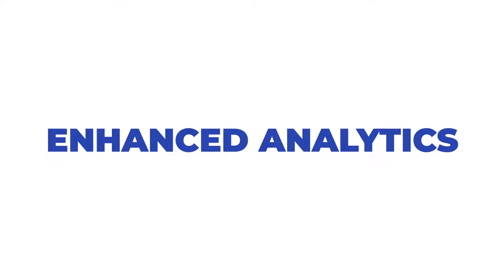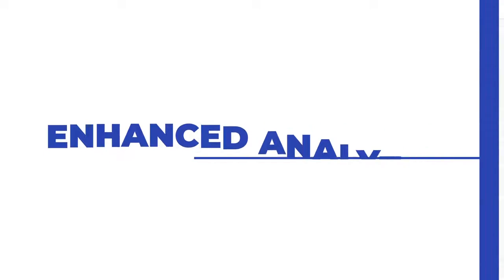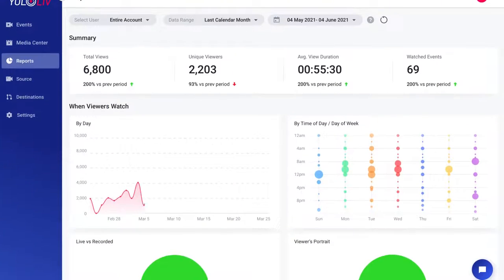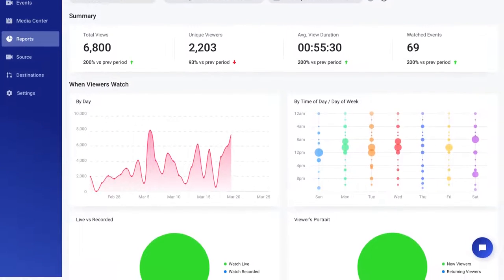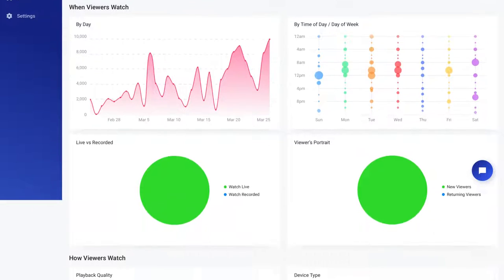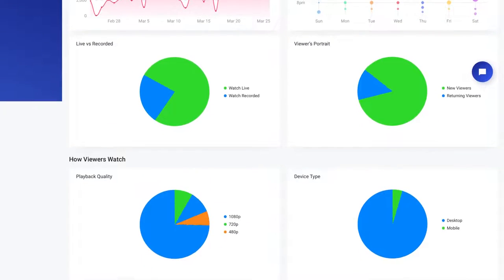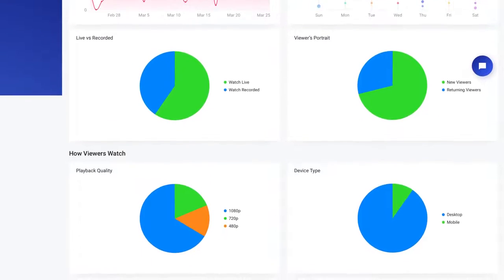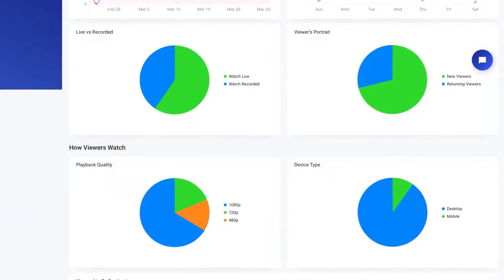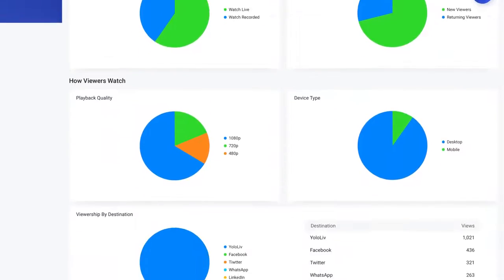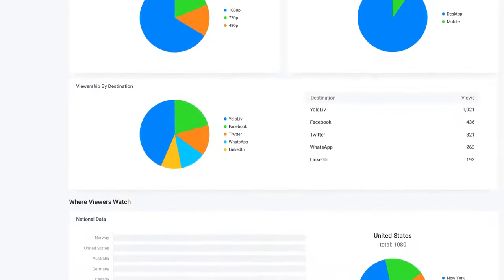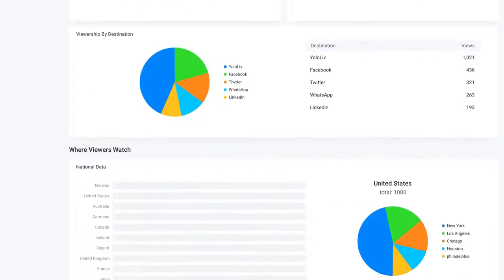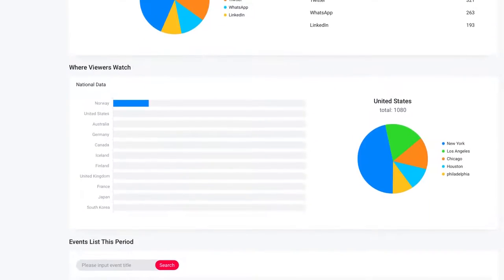Enhanced analytics tells you everything you need to know about your viewers, including what they're watching, when your viewers are tuning in, the devices they are watching on, the number of viewers for each destination, and where they view. Thanks for checking out the platform.